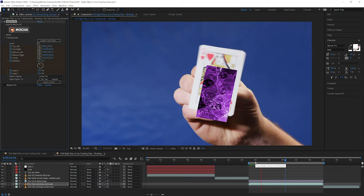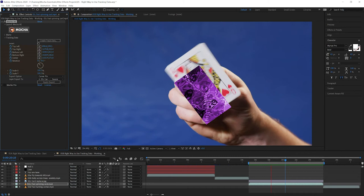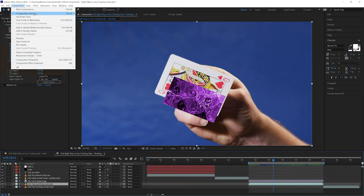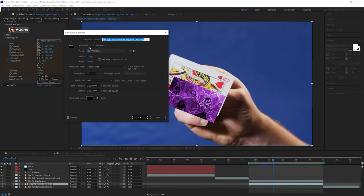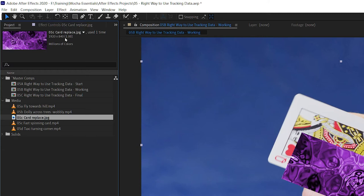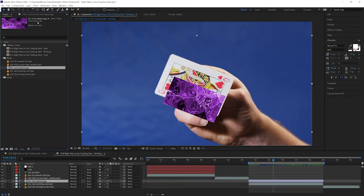So it's there almost, but it's offset. So why is that? Let's take a look at the most important thing. And let's have a look at our composition settings. And our composition and as such, our main footage that we're using is 1920 by 1080. So full HD. And if we look in the project and go to our fast spinning card, we can see that is also 1920 by 1080. If we look at the card replace though, it's 1920 by 840. So there's a mismatch going on here. The easiest way to fix this, no matter what type of corner pin you are going to be applying is to make sure that our insert size is the same as our tracked clip size. So how do we do this?